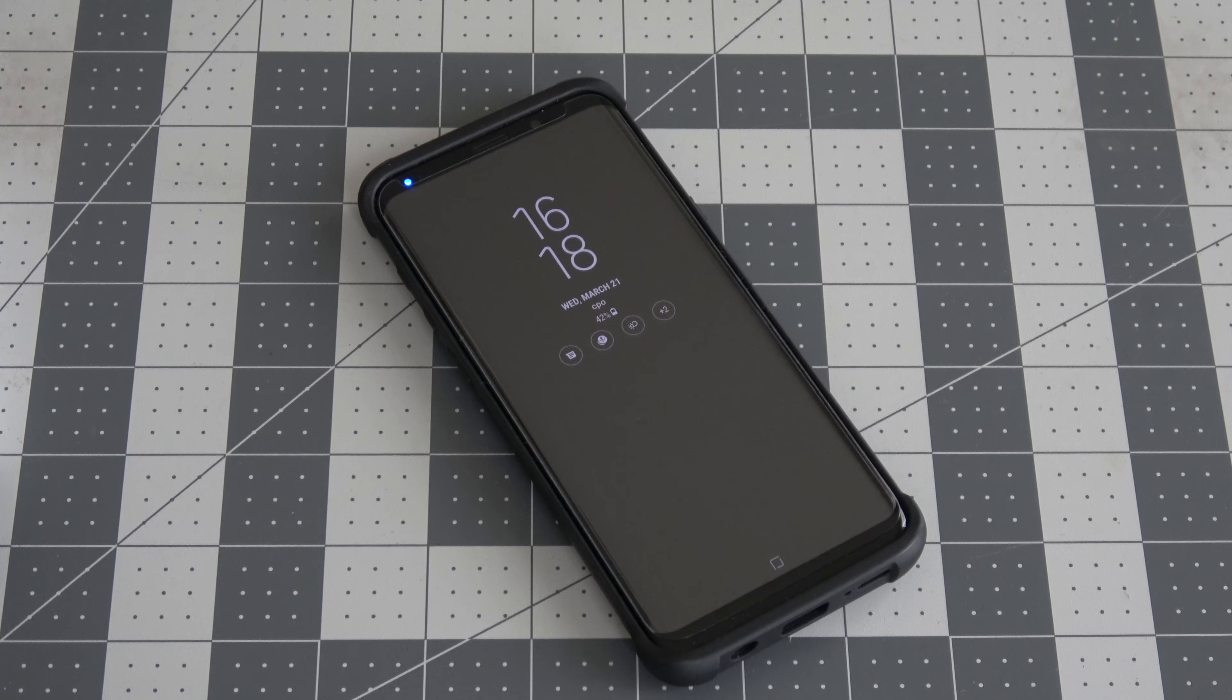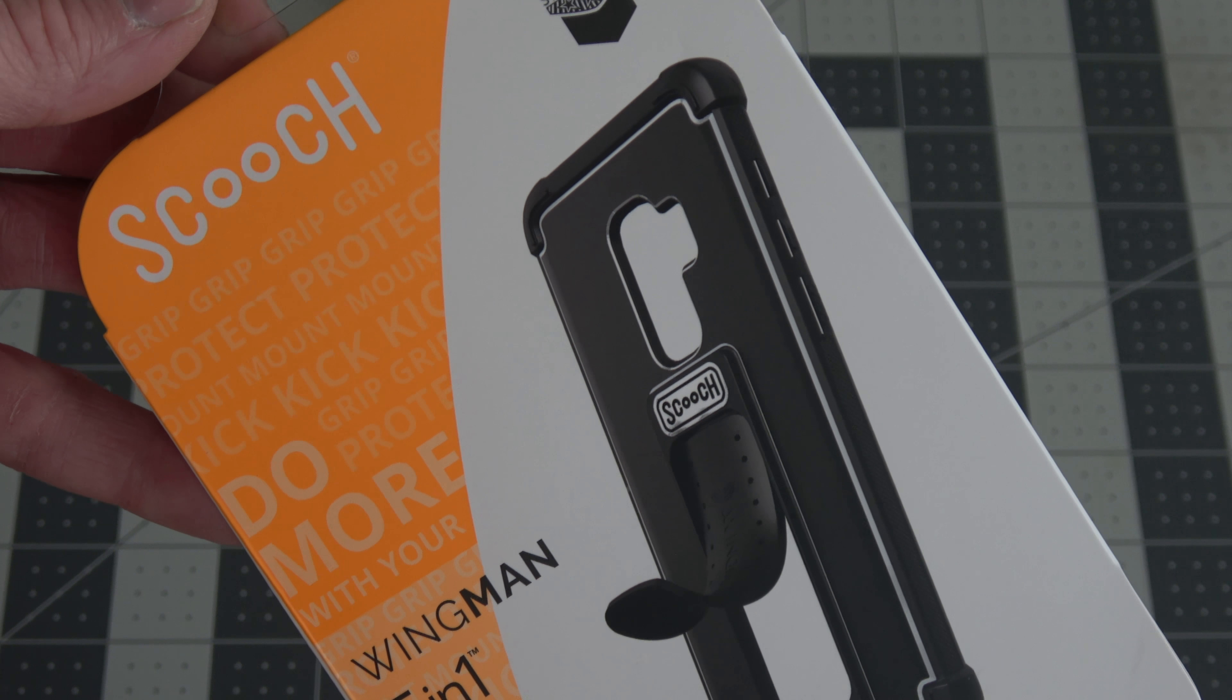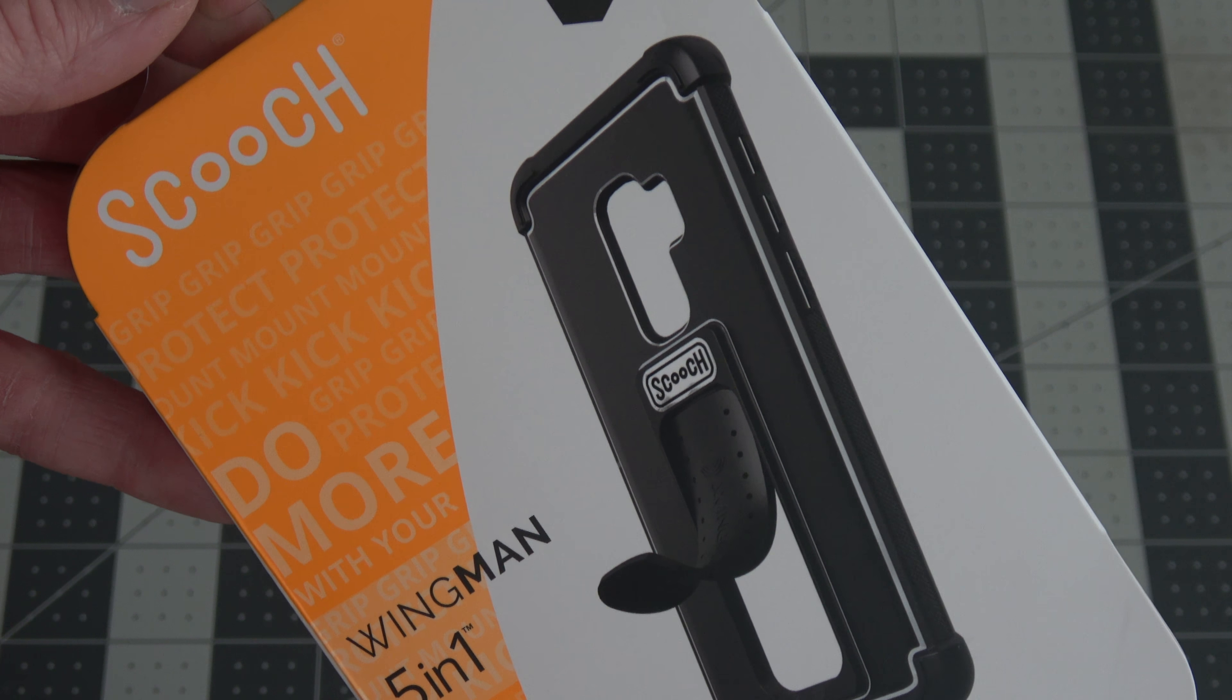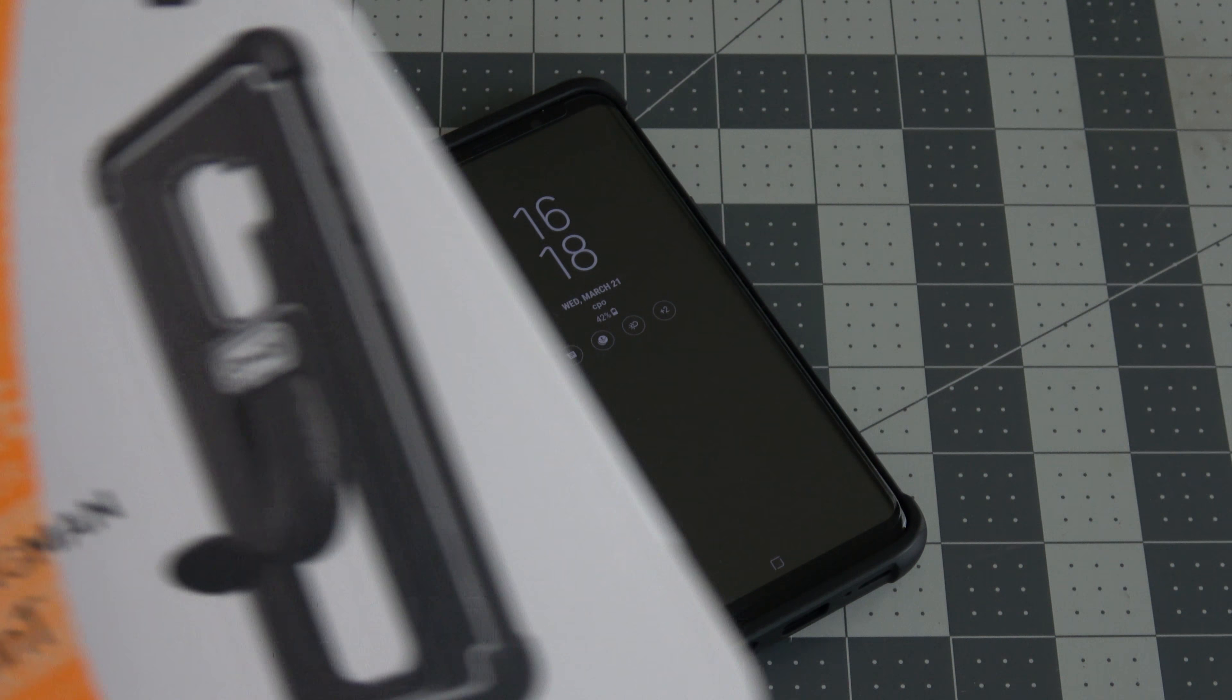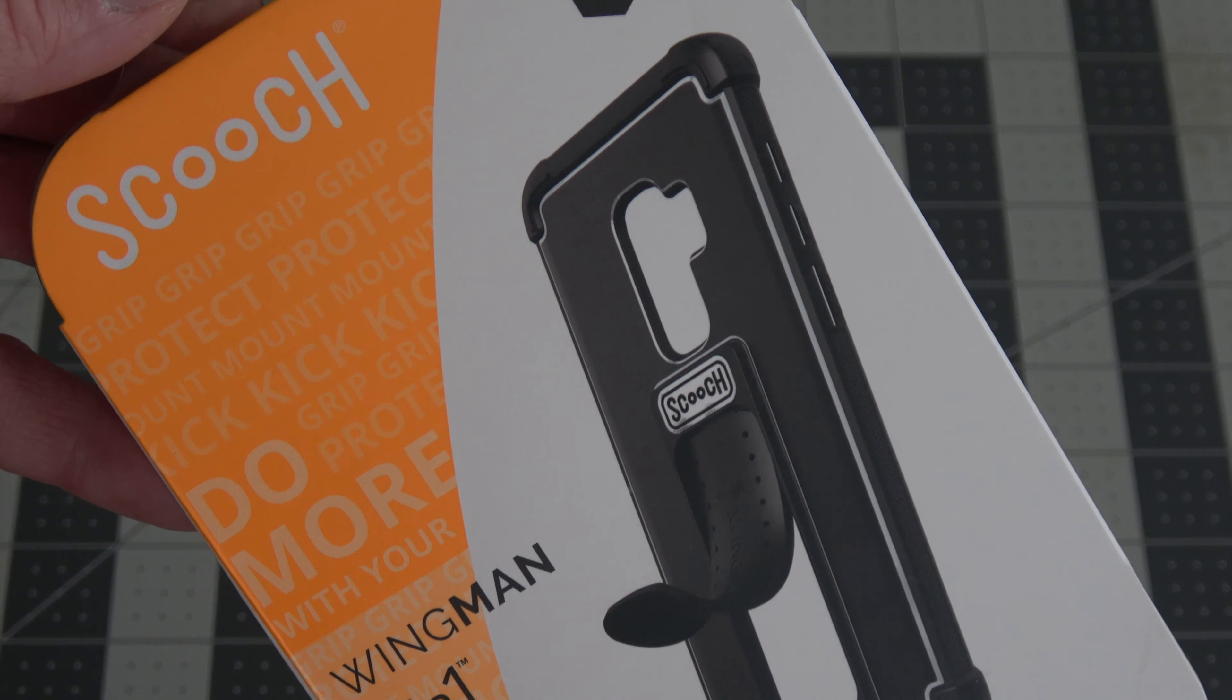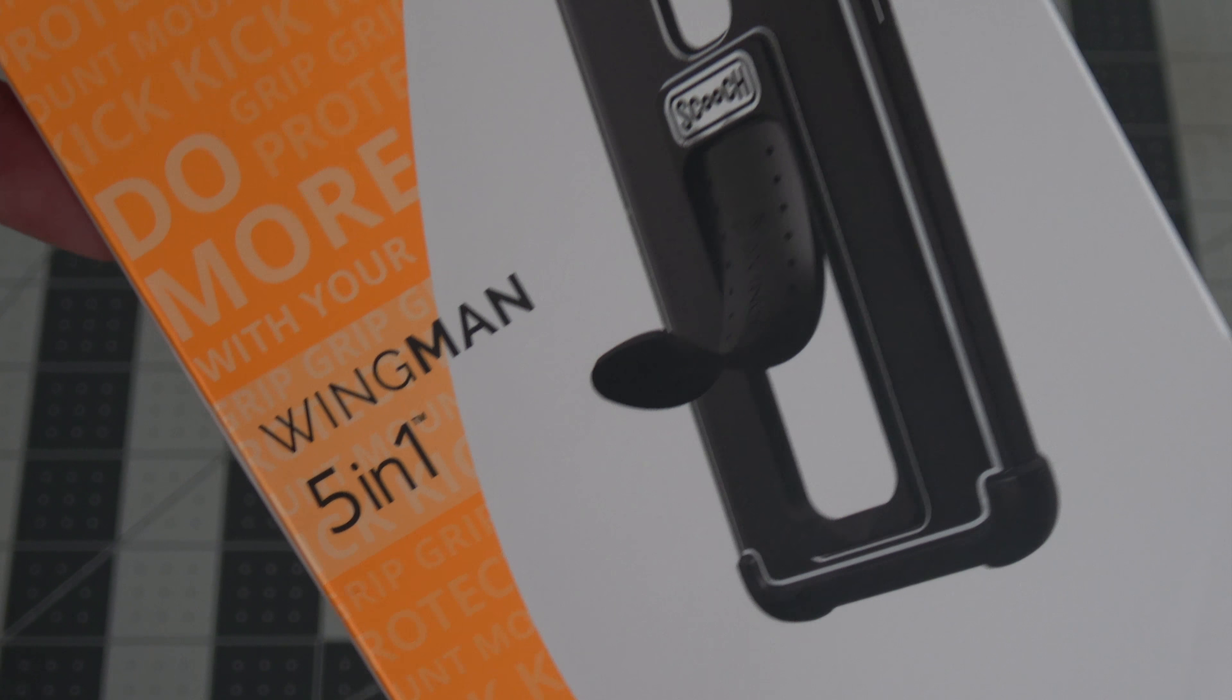So here you go. This may be the best case for the Samsung Galaxy S9 or S9+. I've got an S9+, but this thing is amazing. This is the Scooch, and that's the Wingman 5-in-1.